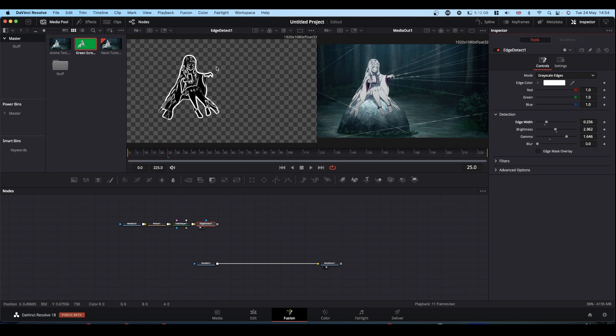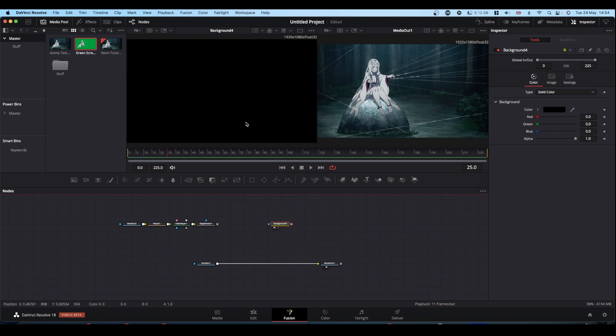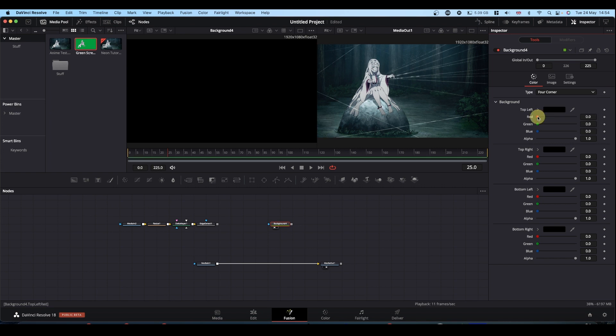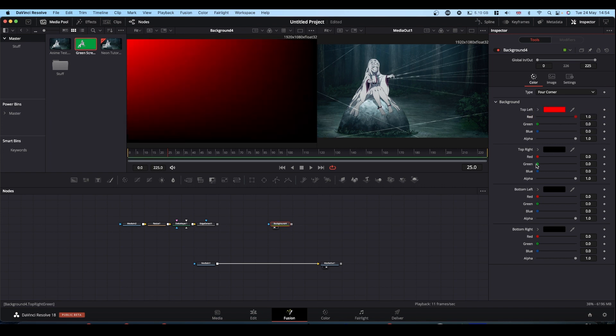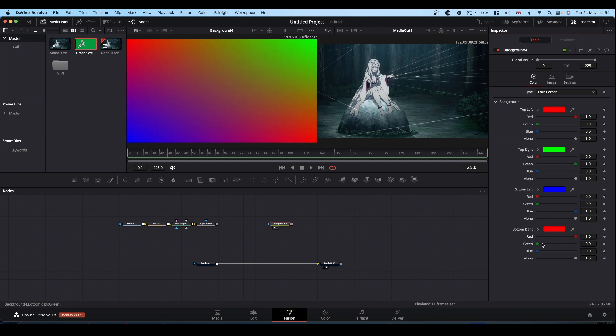Now, we're going to use this as a mask on the background node. So bring in your background node and you can make your background do whatever you want, it can be a solid color or a gradient or a four corner, whatever you want. Knock yourself out. I'm going to go easy and just make it a four corner gradient.